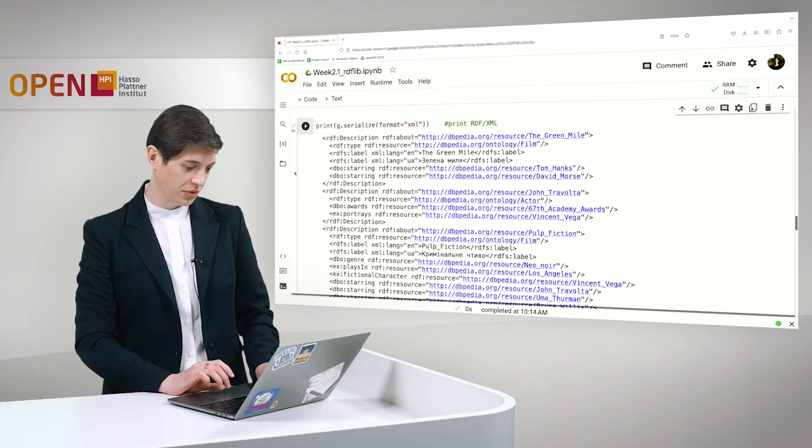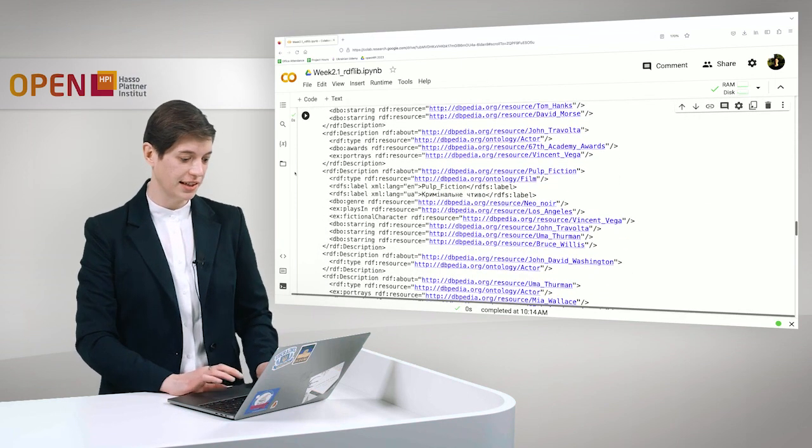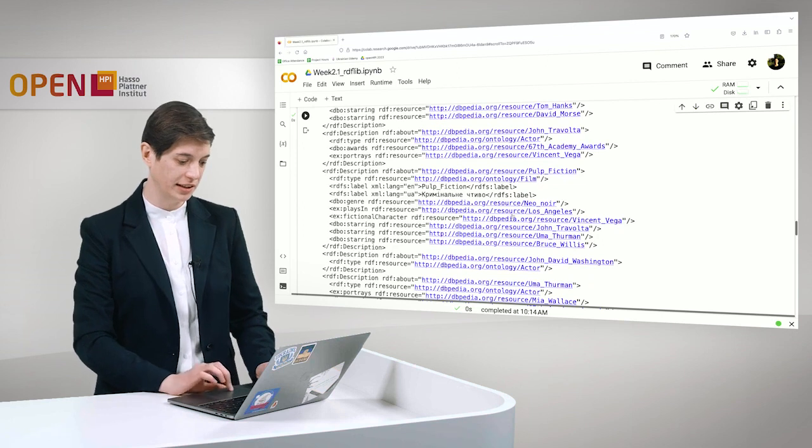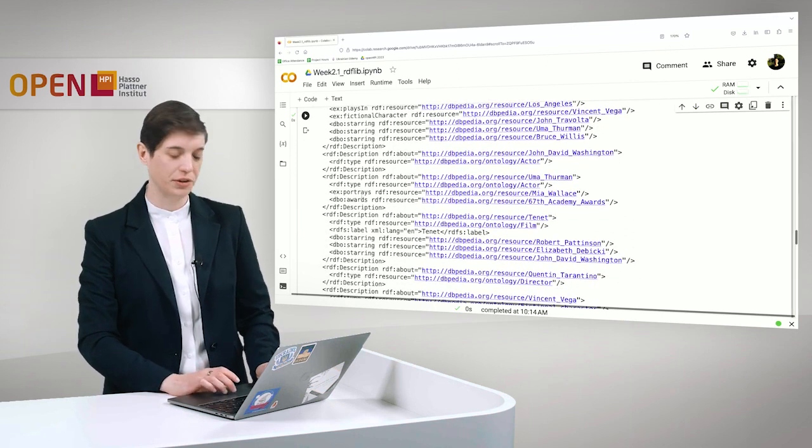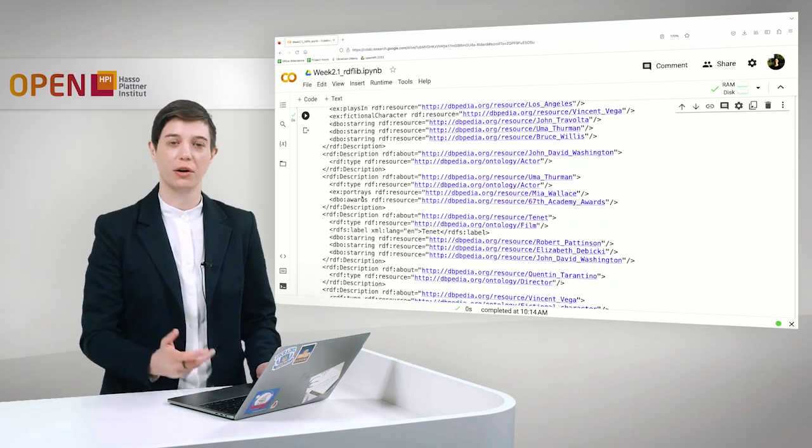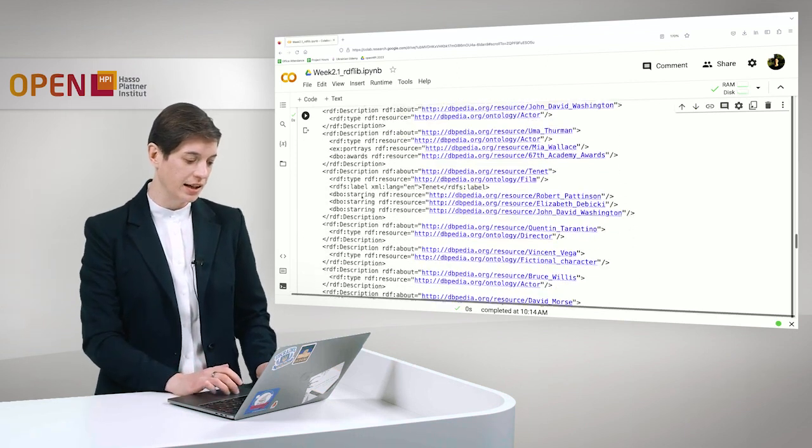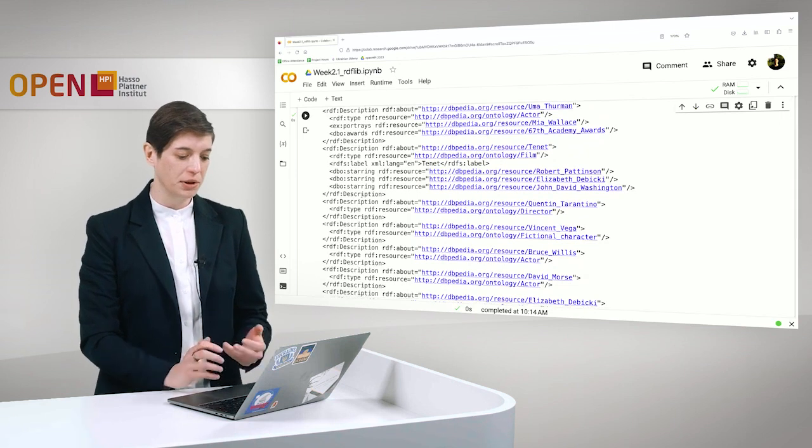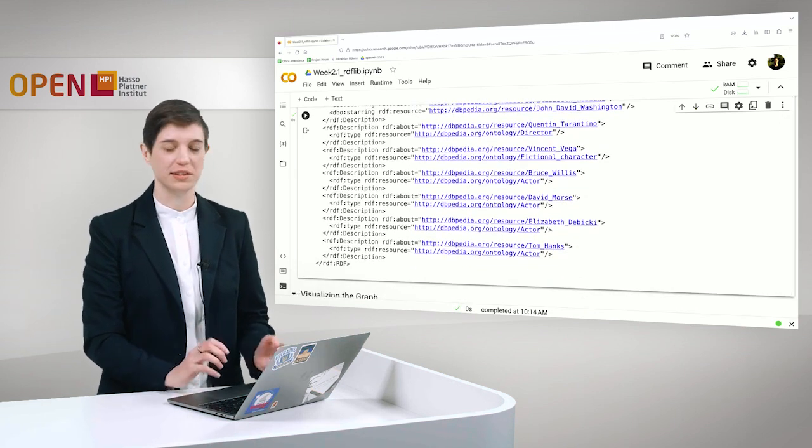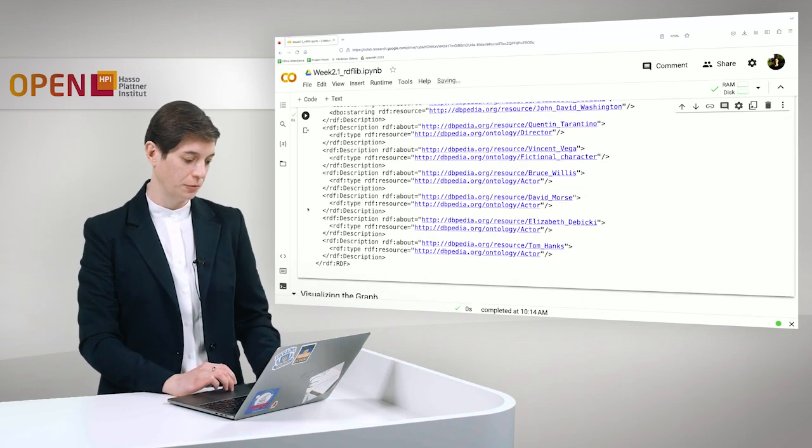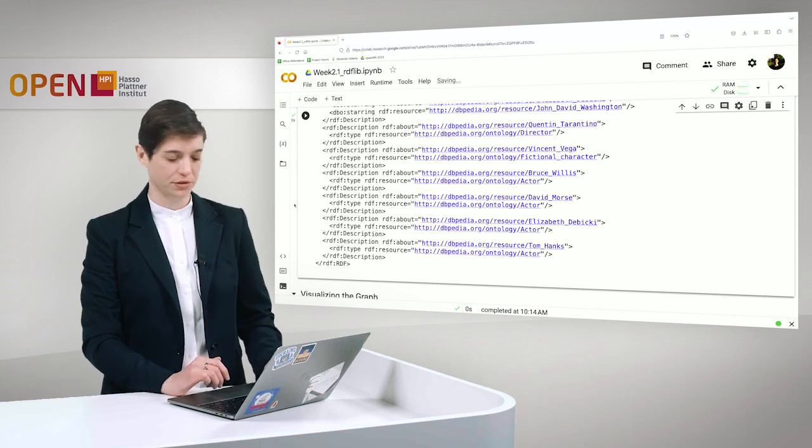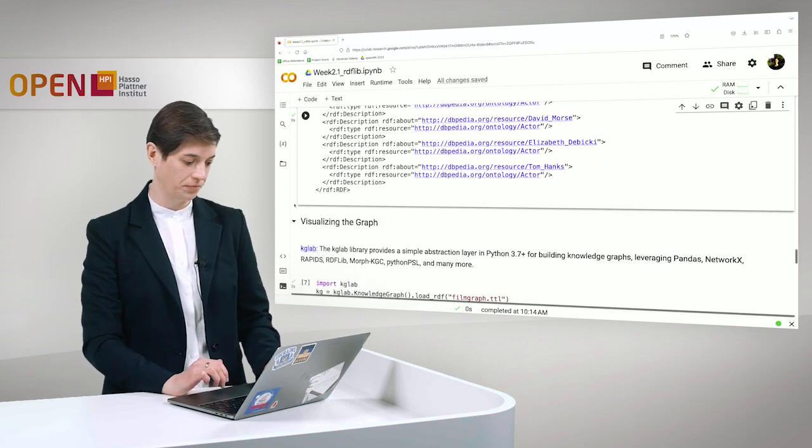And we did this and you can see here the output which is RDF XML. And you can already see that for a human it is very hard to read, much harder than RDF Turtle.